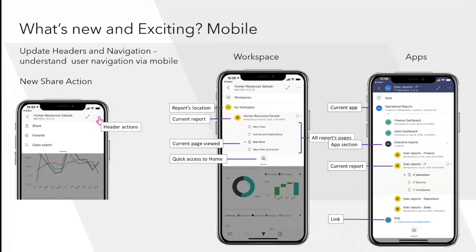For mobile — built by the Israeli team — there are two key updates. First, a new share action allowing you to share a specific visual with colleagues. Second, an improved navigation update that was long requested on Power BI Ideas: you now have separate, clearly labeled navigation for My Workspace and apps, with clear indication of what section and page you're on.